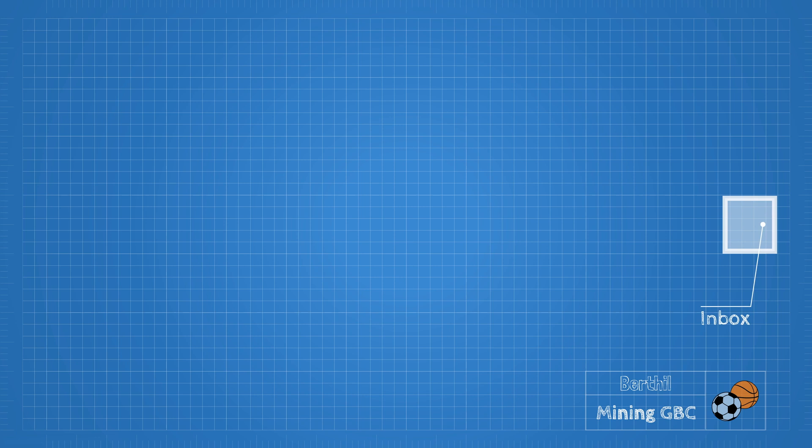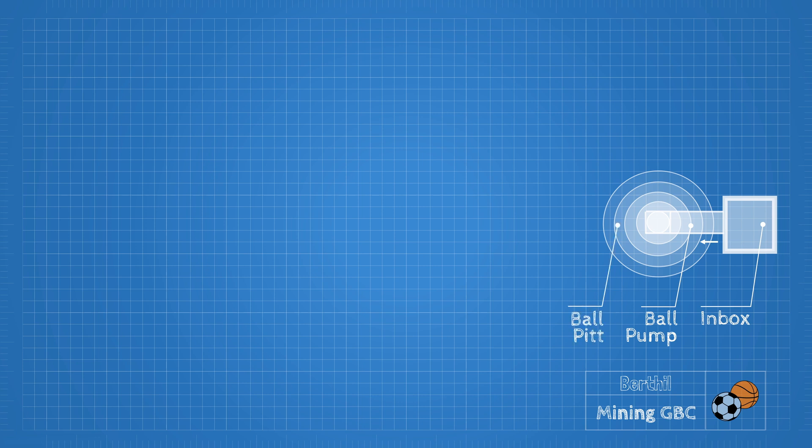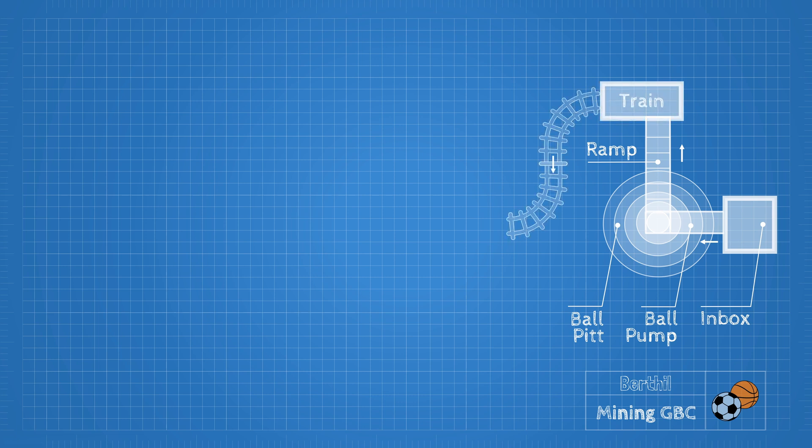It all starts with an inbox of course, and after that a ball pump that will pump balls into the bottom of a crater. This ball pit will be a ball buffer for the rest of the layout. A ramp will transport the balls out of the ball pit into a train which will then transport the balls via tracks to a color sorter.